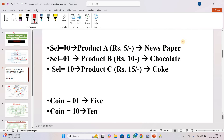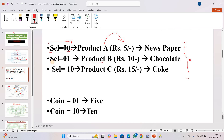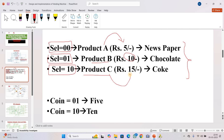Remember these three things: Product A uses select signal 00 and costs 5 rupees. Product B uses select signal 01 and costs 10 rupees — that is chocolate. Product C uses select signal 10 and costs 15 rupees — that is coke. The machine accepts only 5-rupee and 10-rupee coins. A 5-rupee coin is represented as binary 01, and a 10-rupee coin as binary 10. These conditions are assumed for understanding purposes.